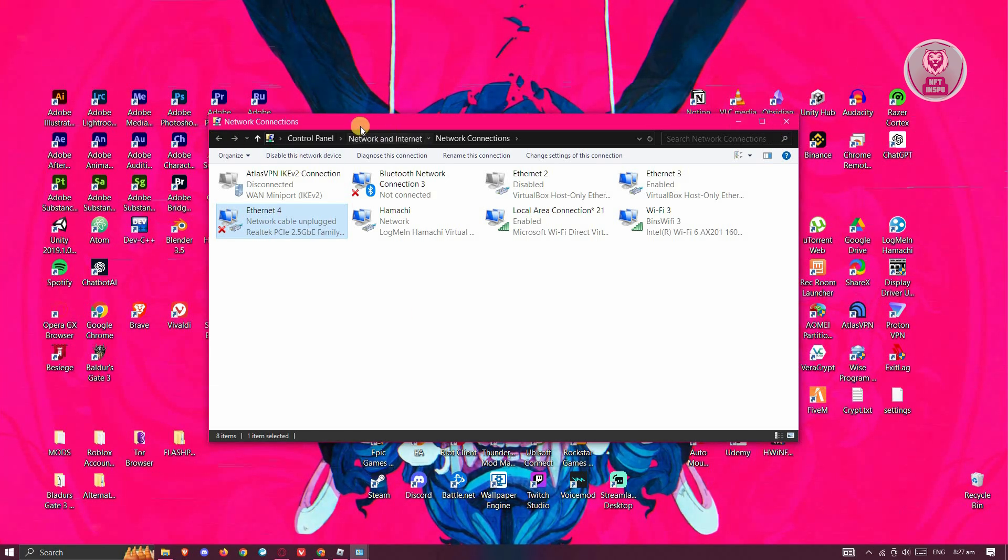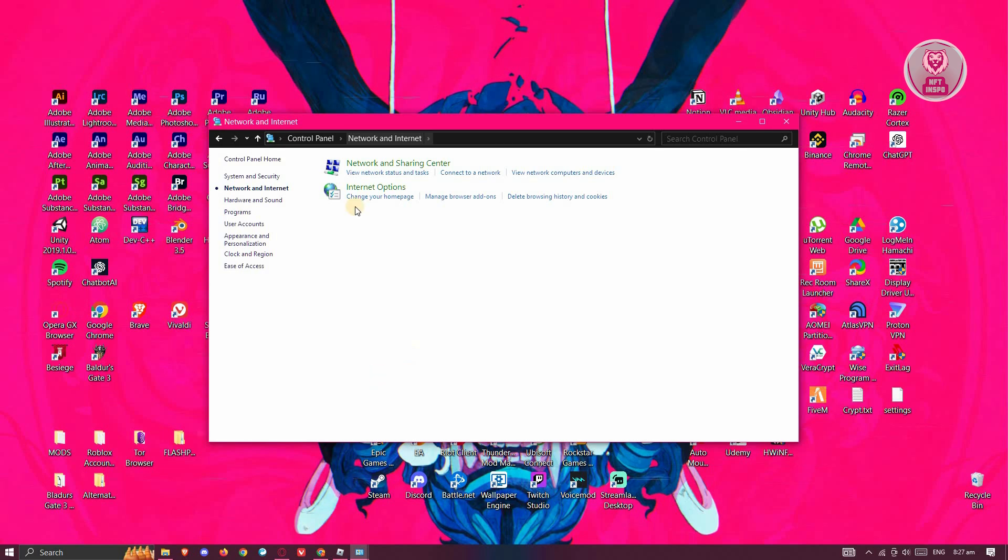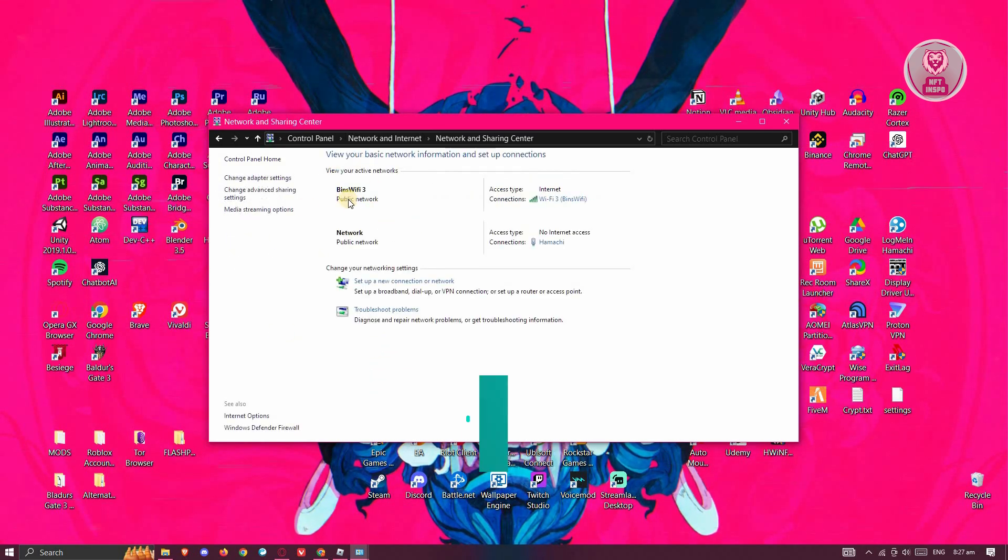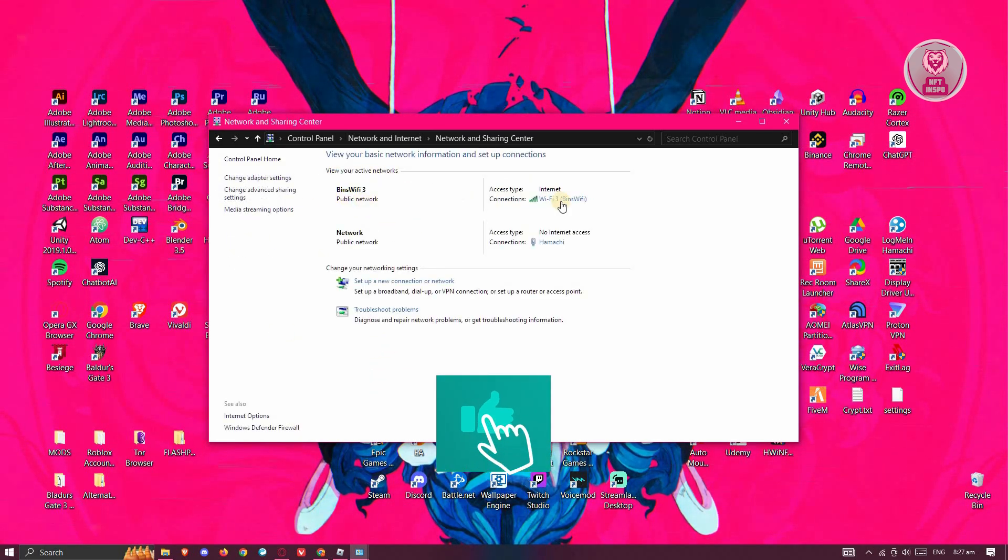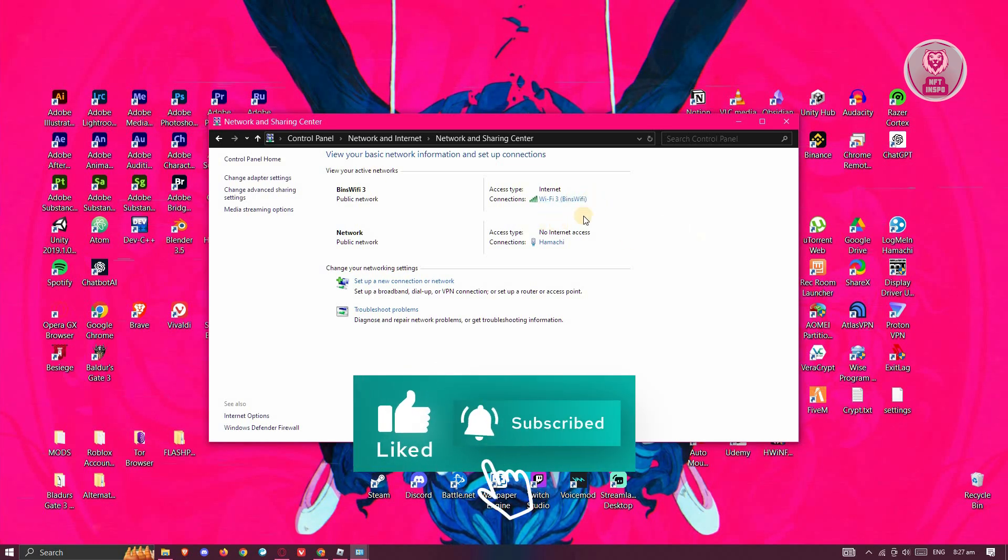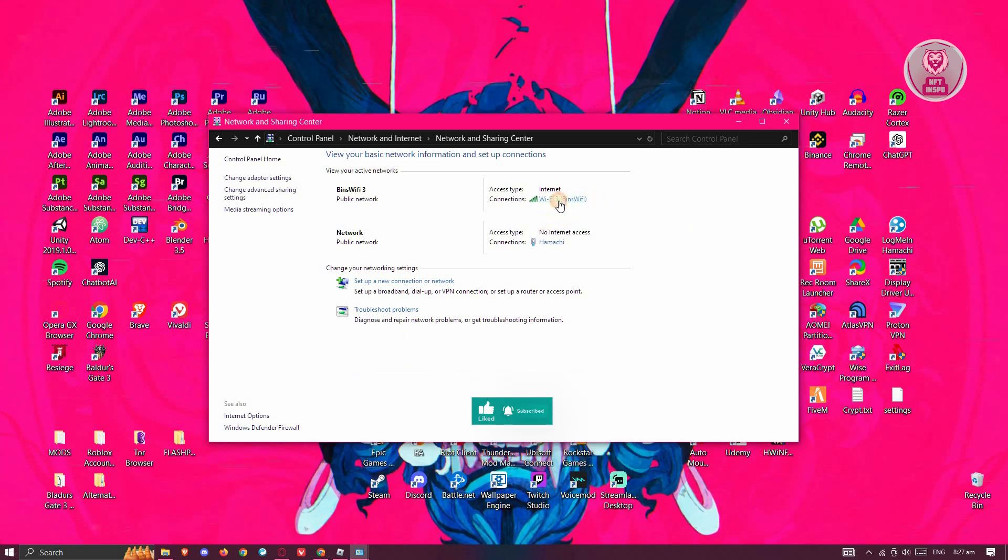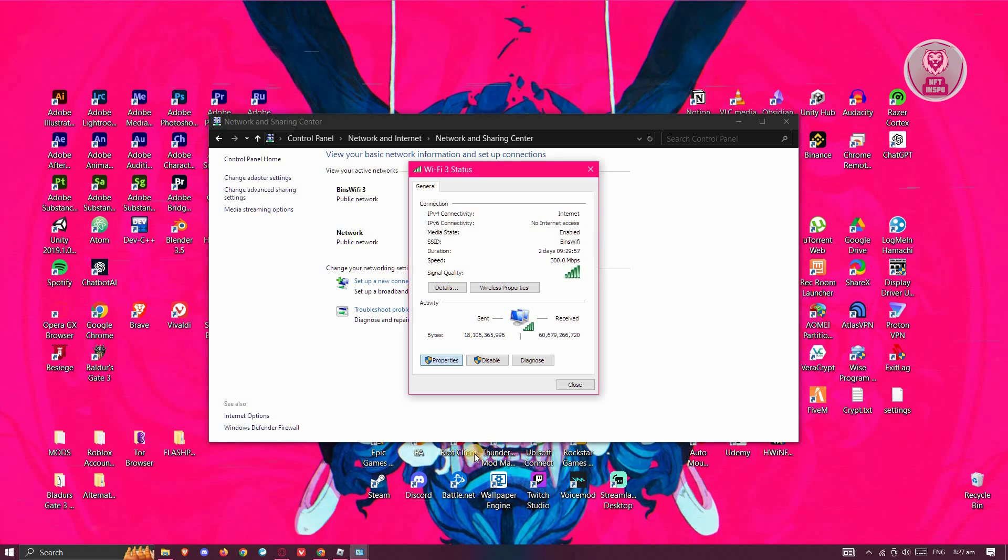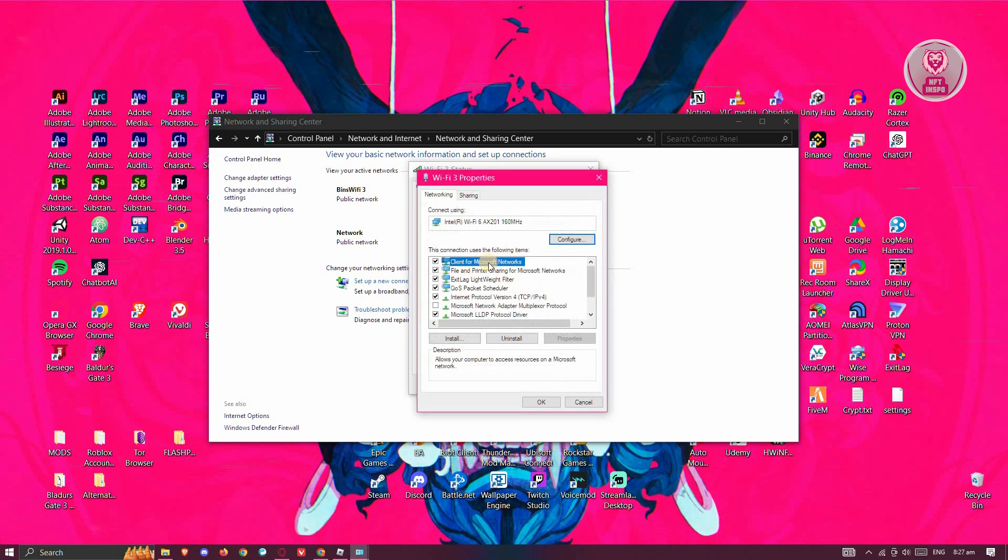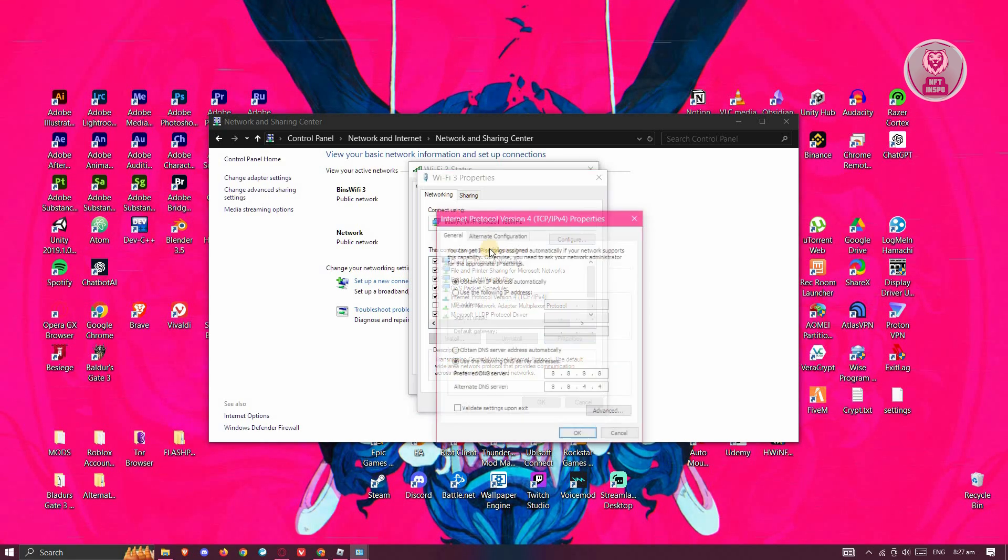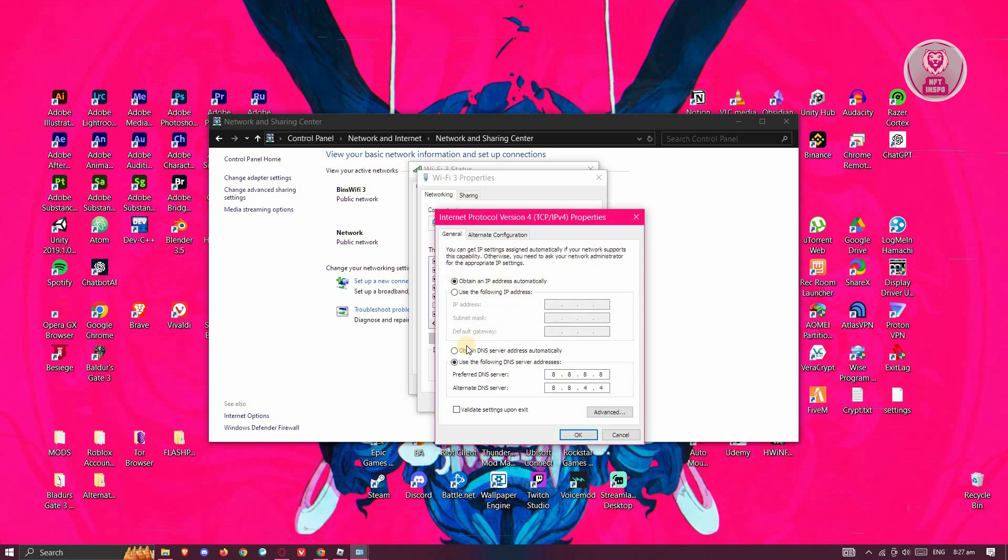Now another thing that you could do is go back into Network and Internet, click on Network and Sharing Center, and look for your internet cable connection or Wi-Fi connection. You need to go to Connections, click on it, and from here you want to go to Properties. In Properties, you want to go to IPv4 or Internet Protocol Version 4, and click on Properties.